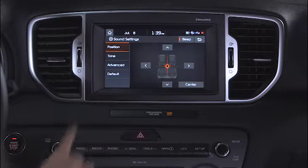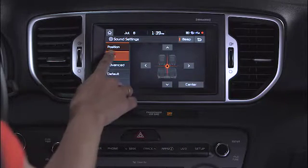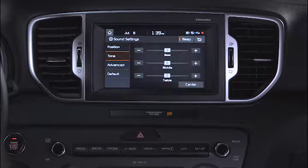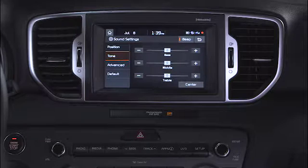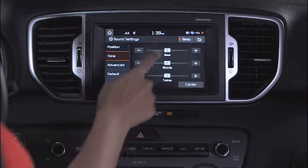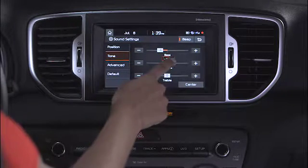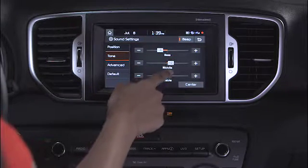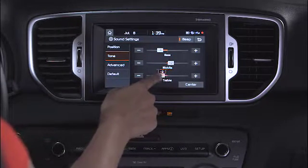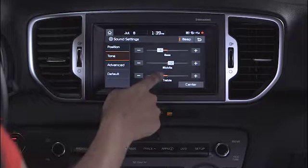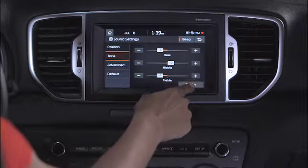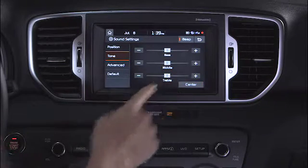From the Tone screen, drag the sliding bar to control the bass, mid-range, and treble controls as desired. The default is the center position.